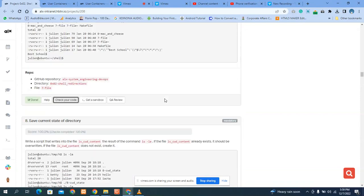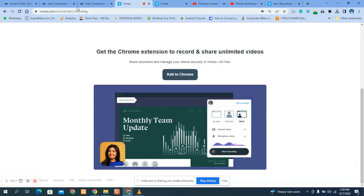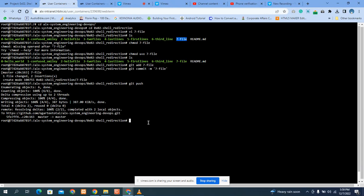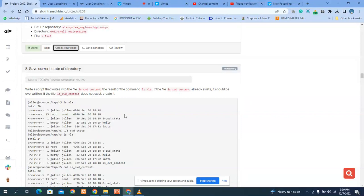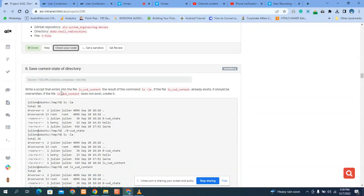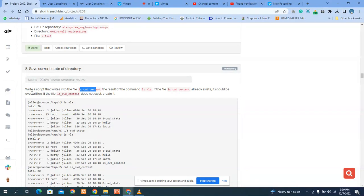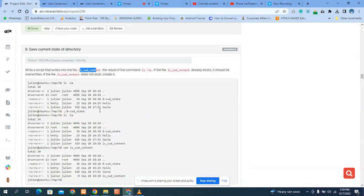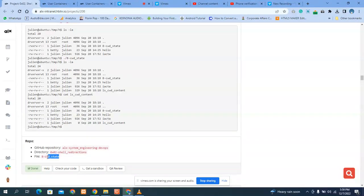Let's take number 8. Number 8 says: write a script that writes into a file the result of the command ls. If the file already exists, it should be overwritten. If the file does not exist, it should be created. This one is very simple and straightforward — just remember what you have read before.